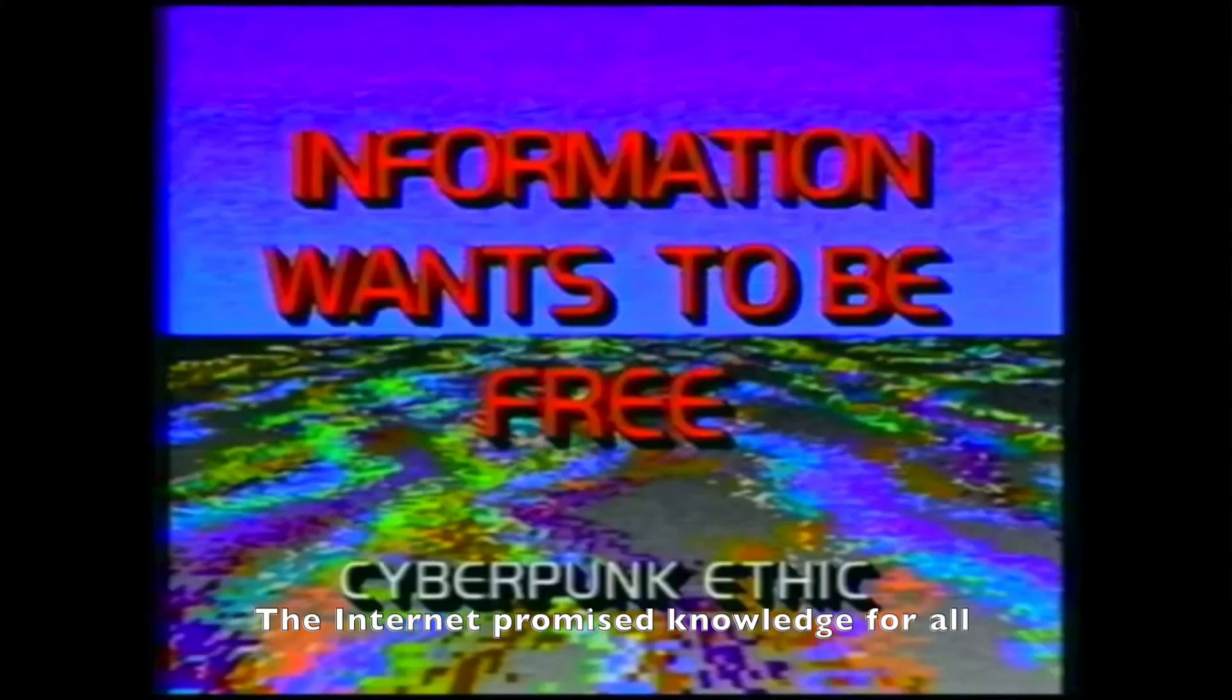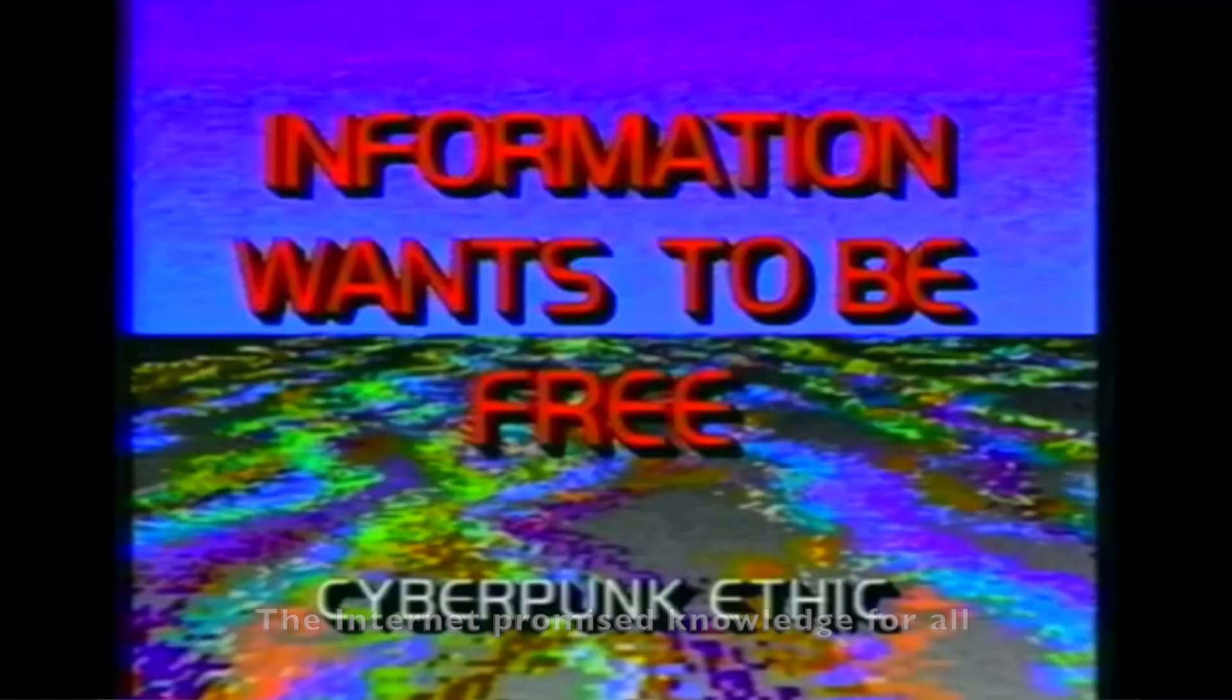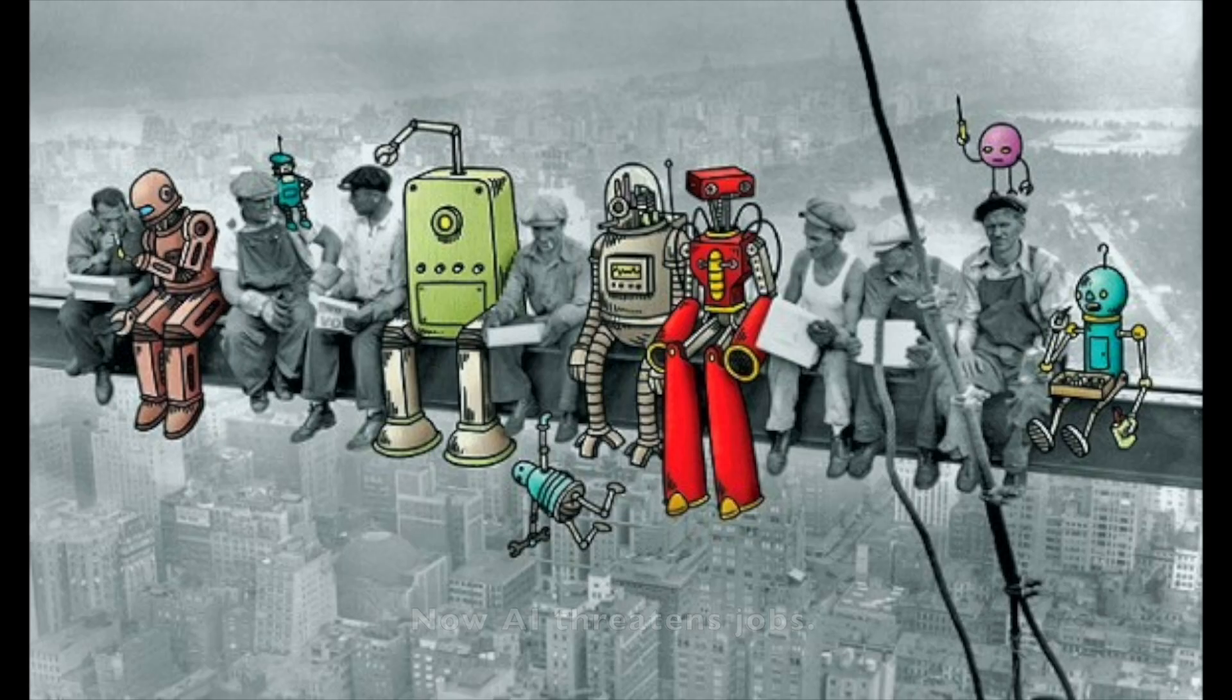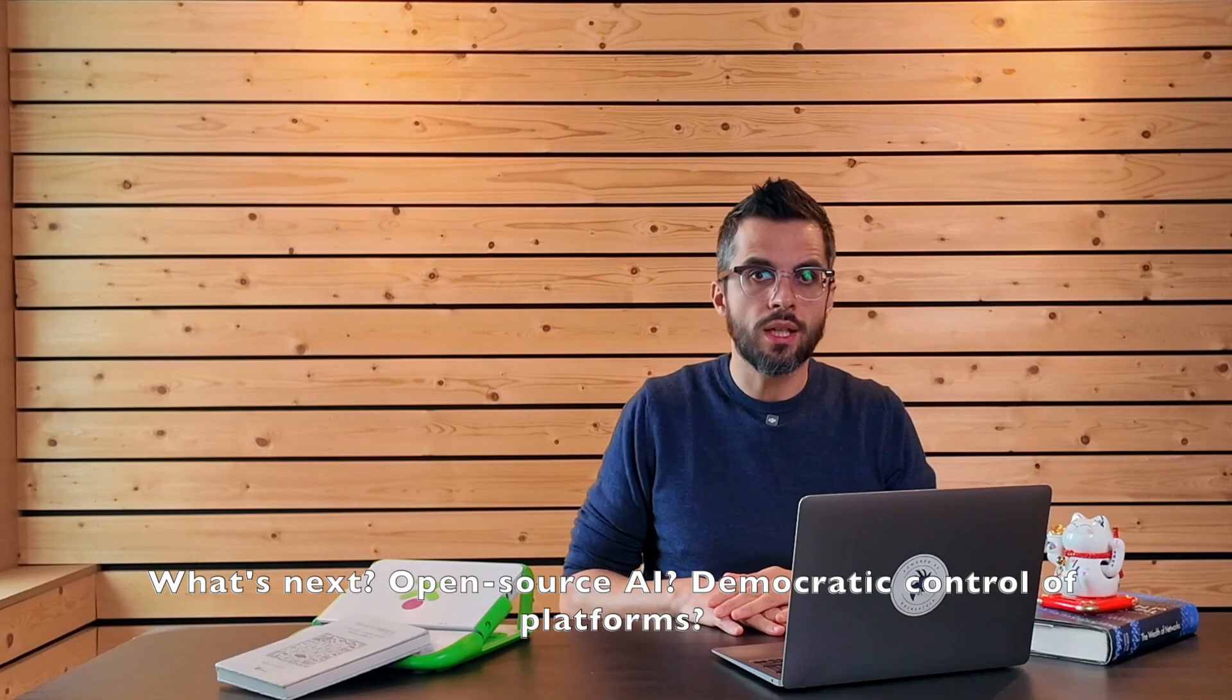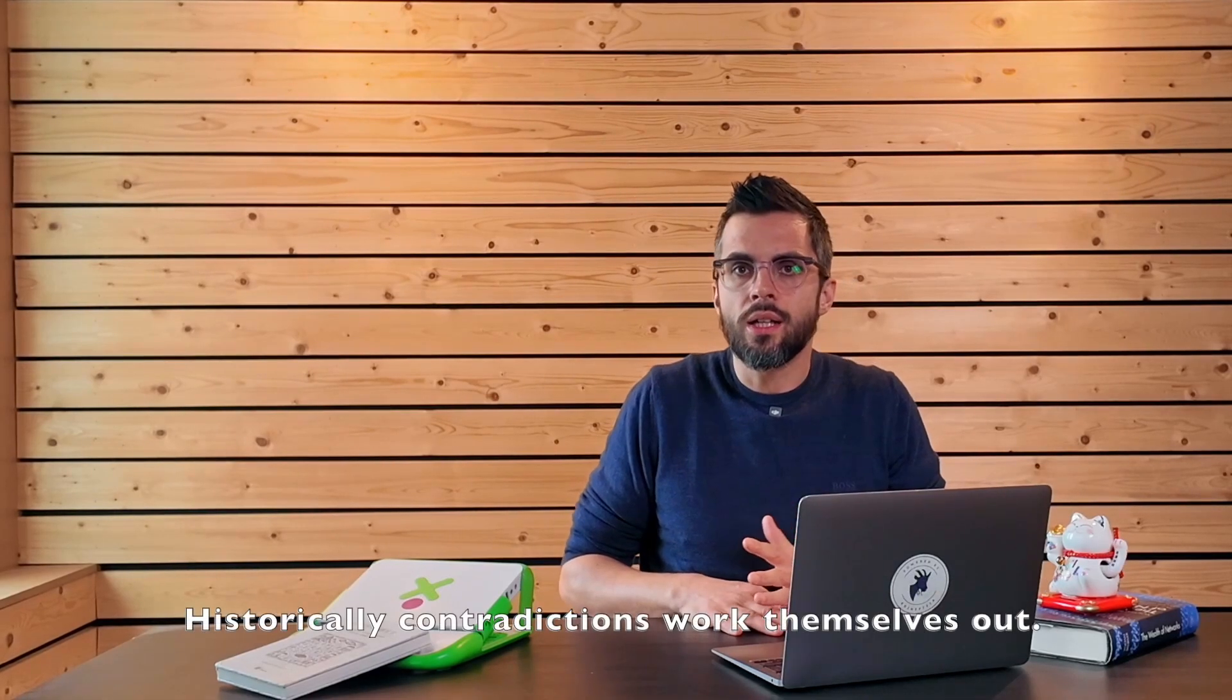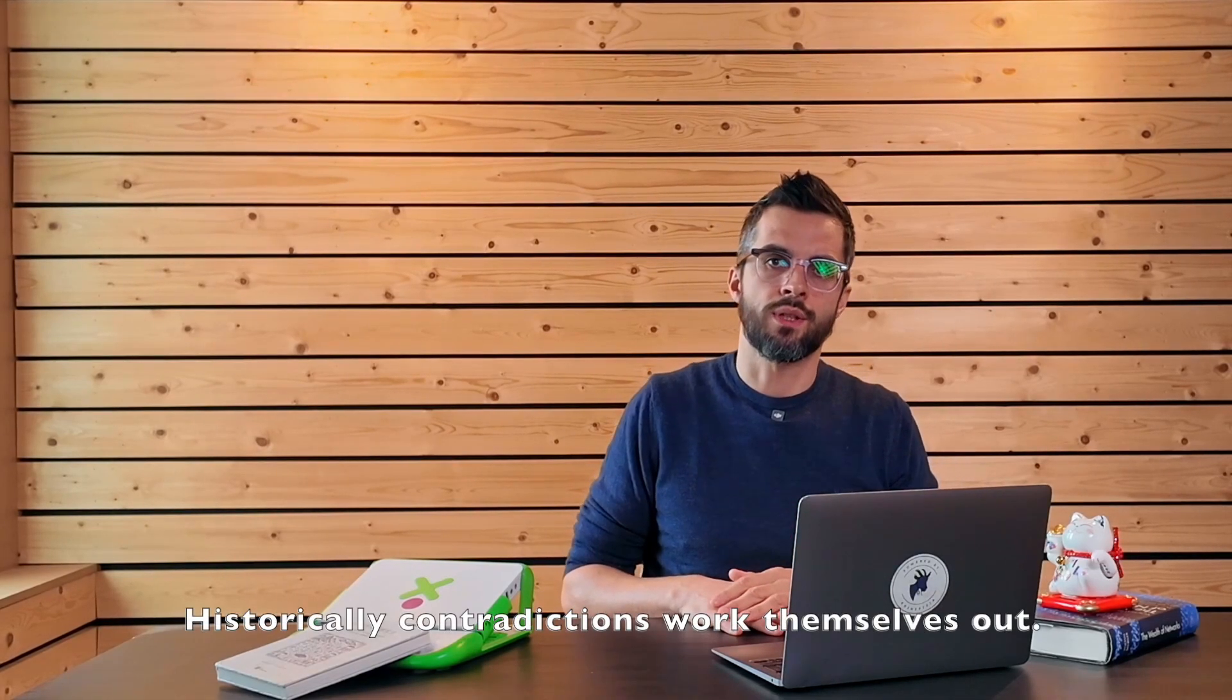The internet promised knowledge for all. Then came surveillance capitalism. Now AI threatens jobs. What's next? Open source AI. Democratic control of platforms. Historically, contradictions work themselves out.